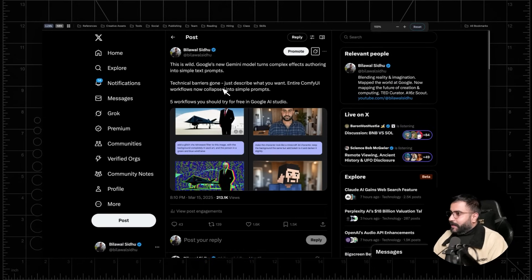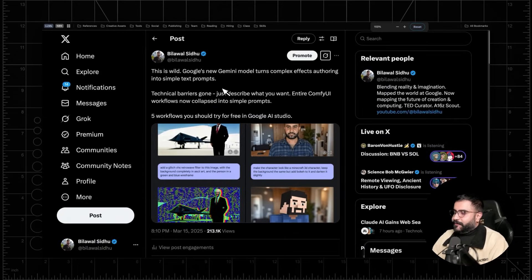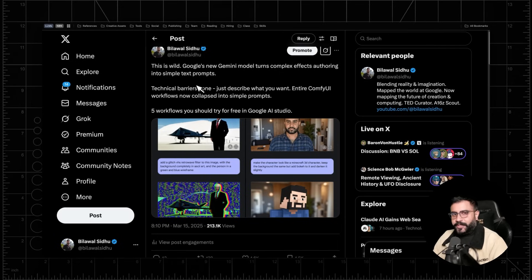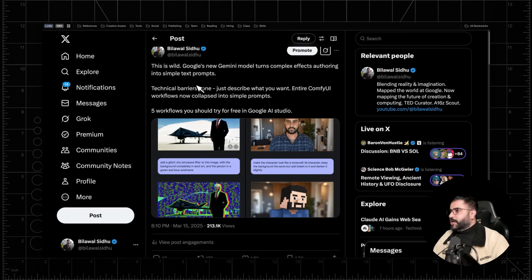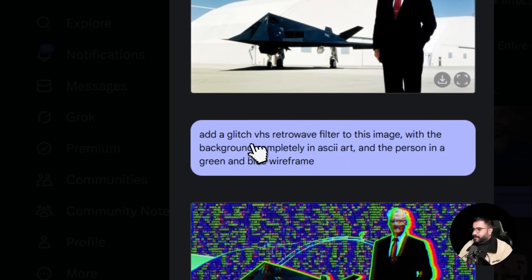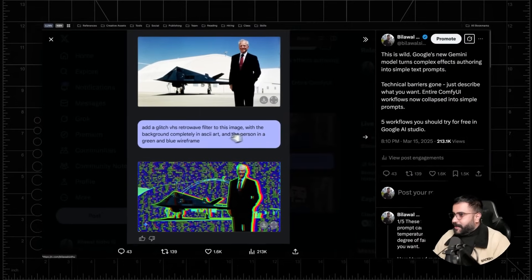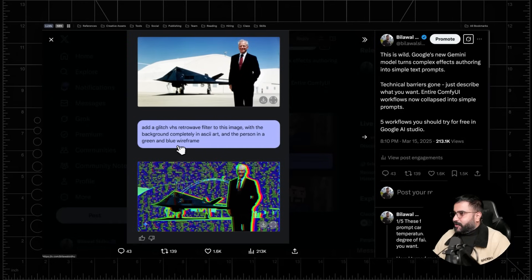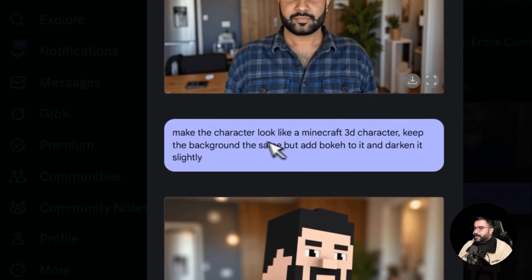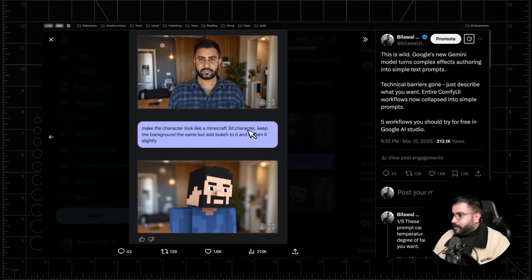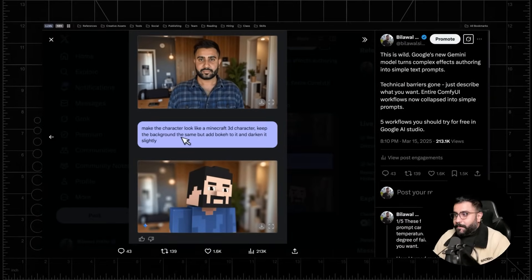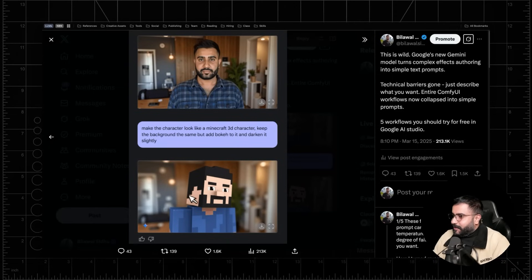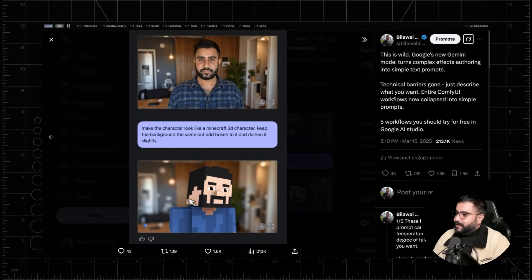And I think where things get really interesting is if you start creating more complex text prompts that do a bunch of operations on the images just in one shot. And so here's a great example. Add a glitch VHS retro wave filter to this image with the background completely in ASCII art and the person in this sort of like green and blue wire frame. And I got a pretty cool result. Same thing over here. Make the character look like a Minecraft 3D character. Keep the background the same, but add some bokeh to it and darken it slightly. And you can notice it did add this bokeh in the background. It has some nice grain to it too. And I can see the bokeh very nicely rolling off with the subject right over here itself.